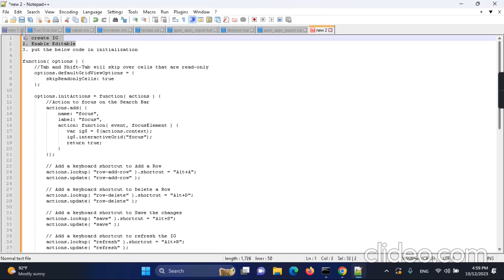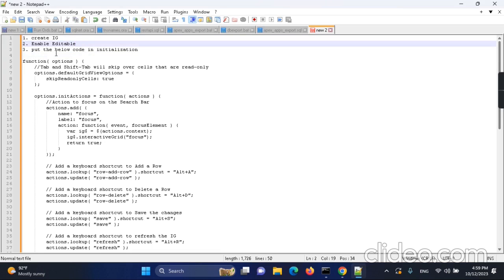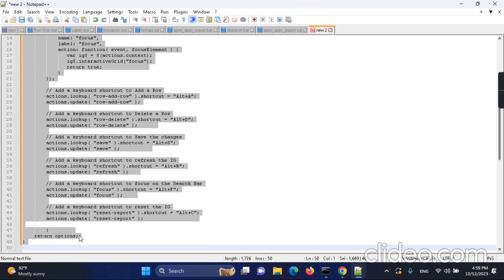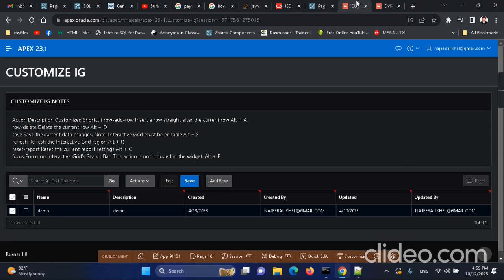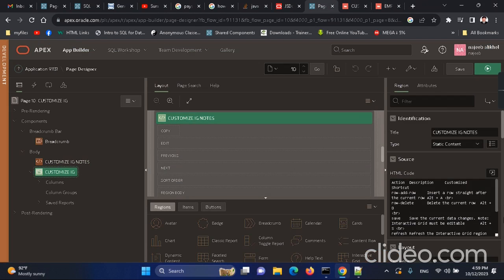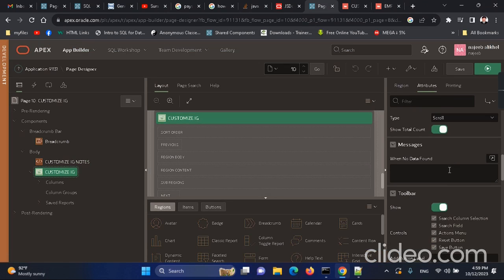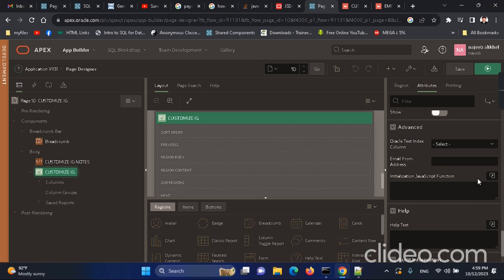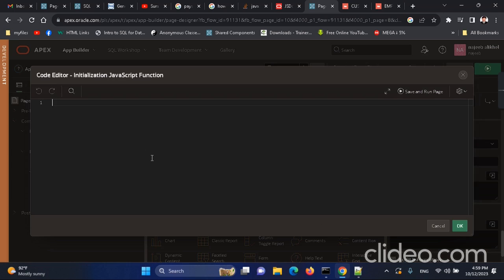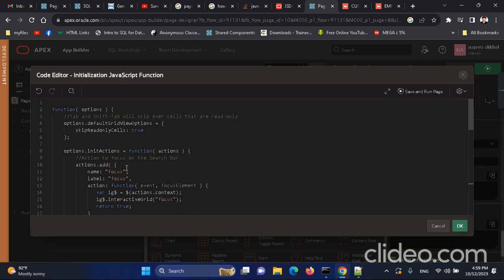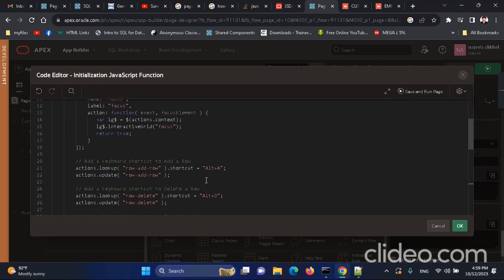We have done the first two steps, and now we need to go to the third step. We need to take this code, go to the IG report, go to Attribute properties, scroll down to 'Initialization JavaScript Function', and paste the code there.